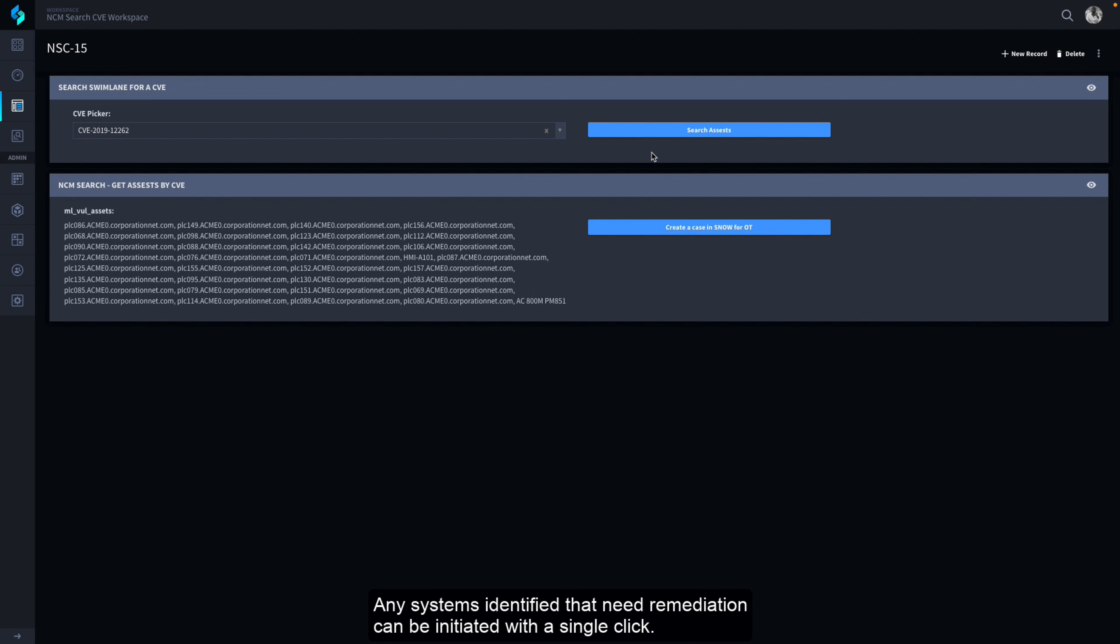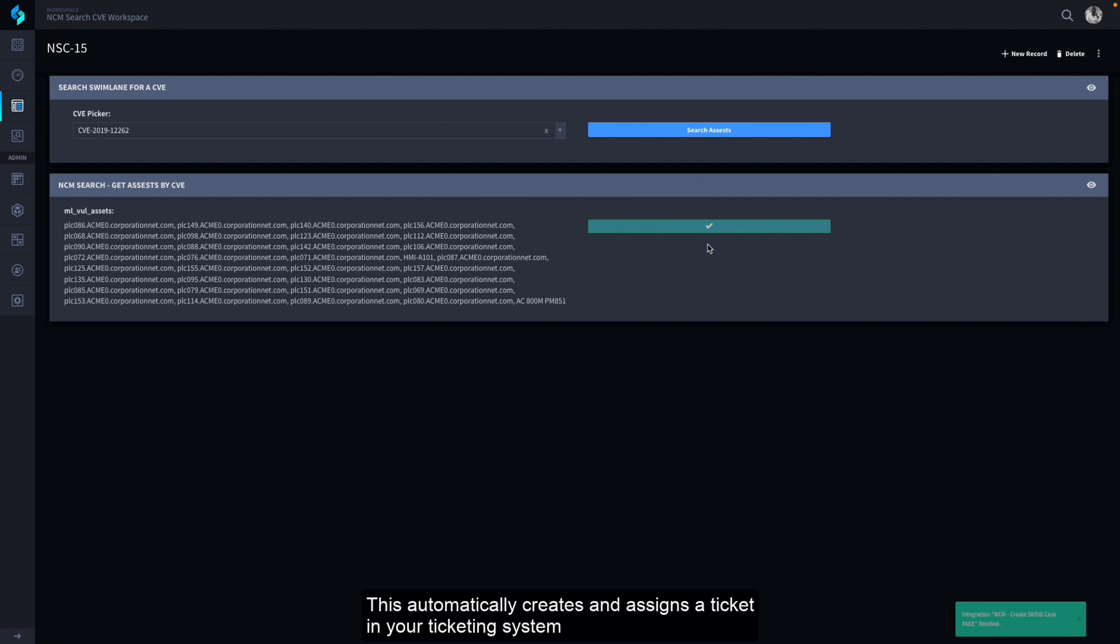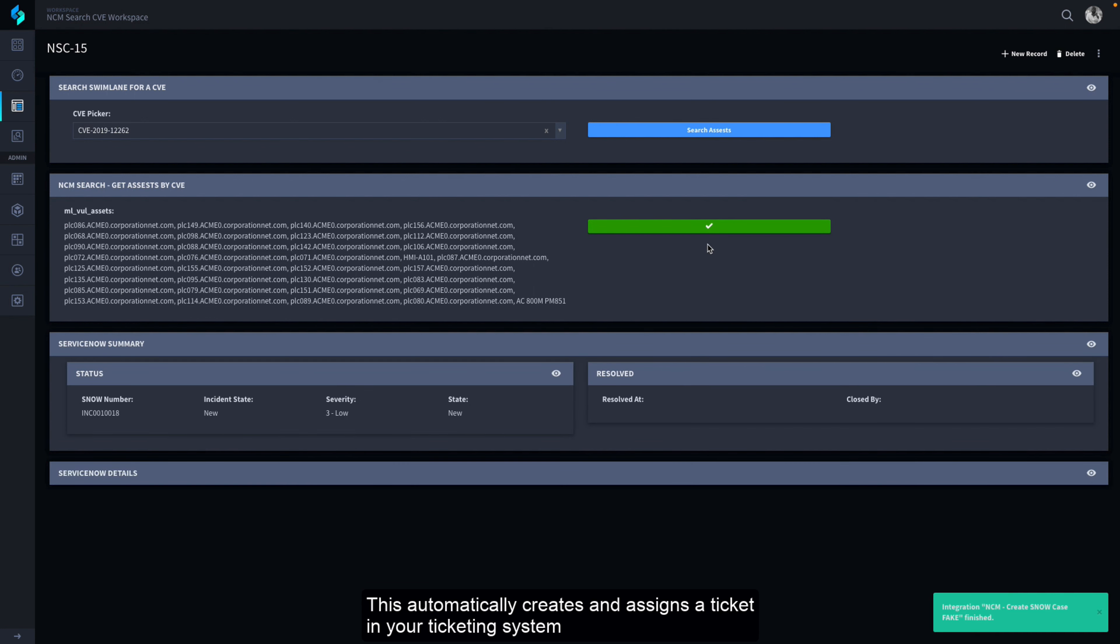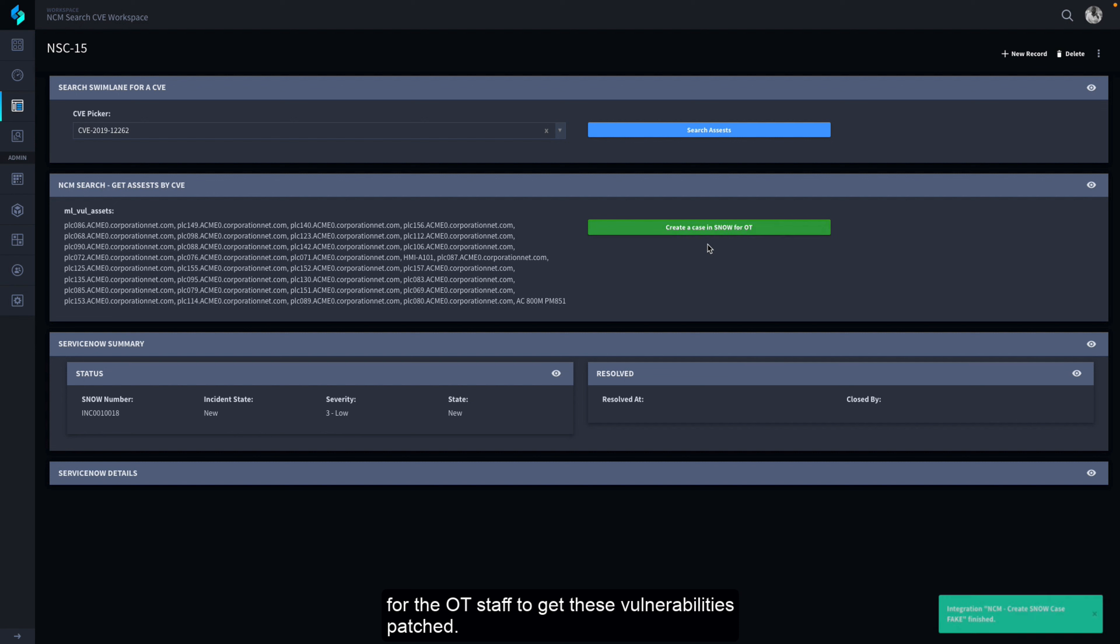Any systems identified that need remediation can be initiated with a single click. This automatically creates and assigns a ticket in your ticketing system for the OT staff to get these vulnerabilities patched.